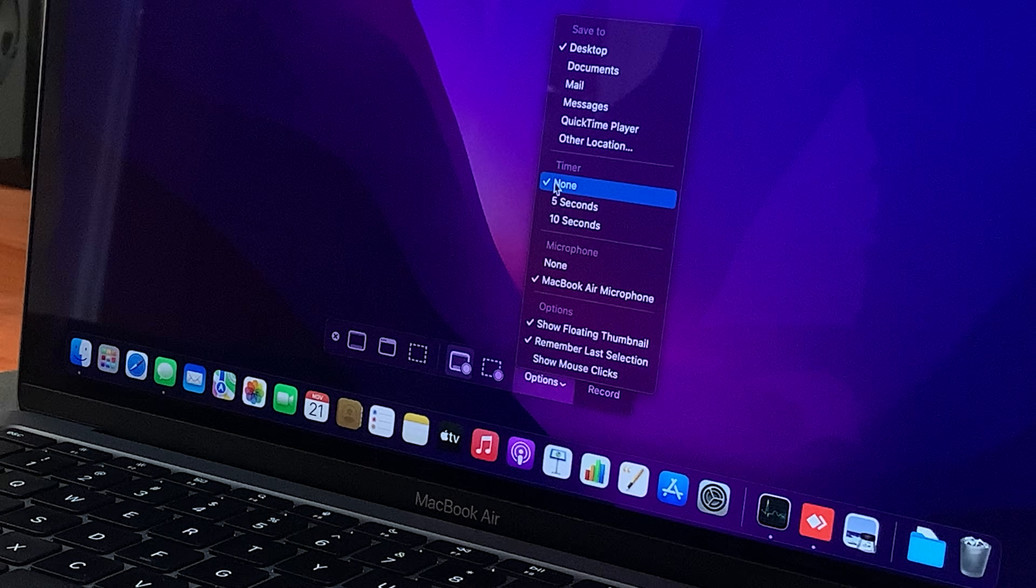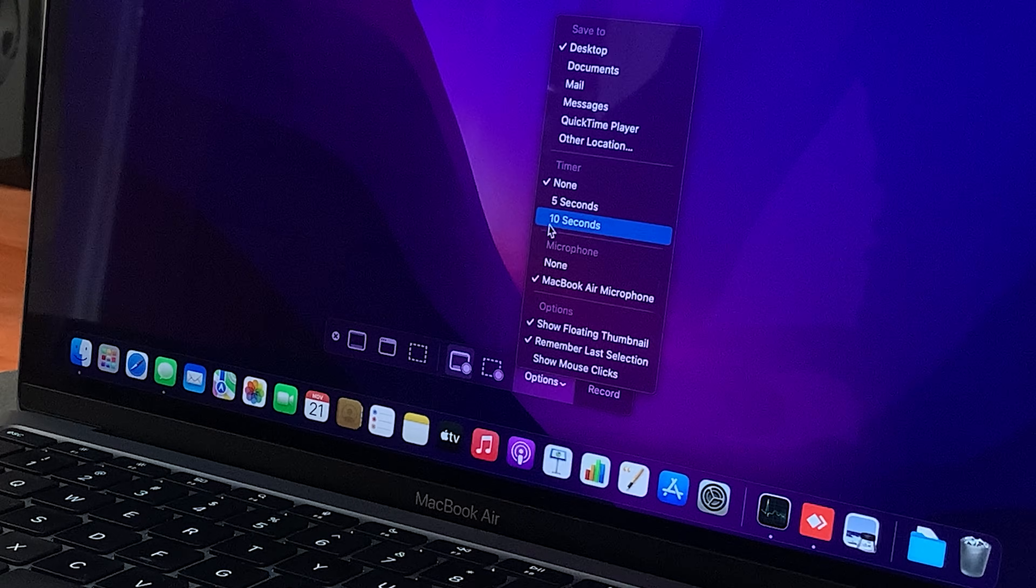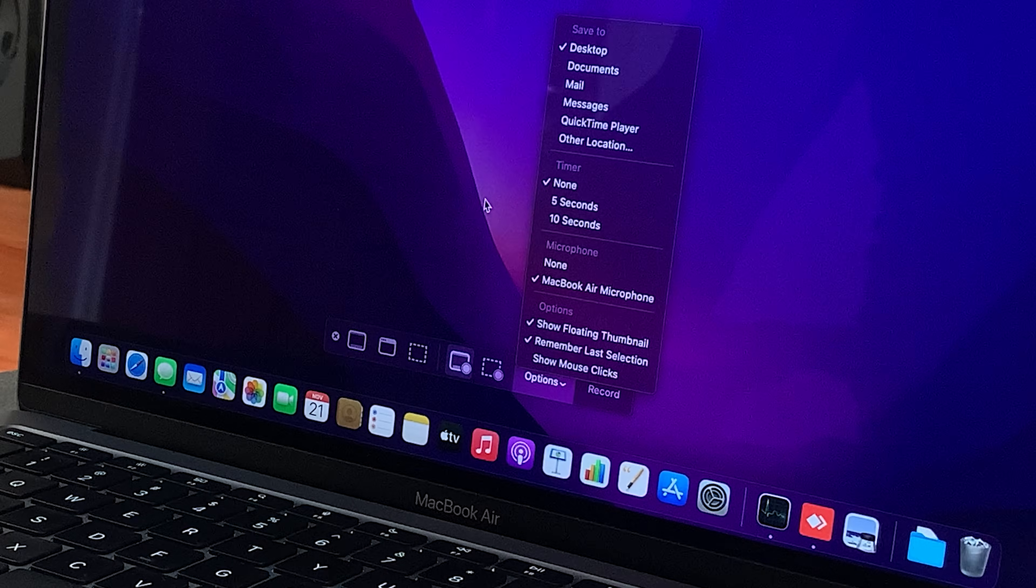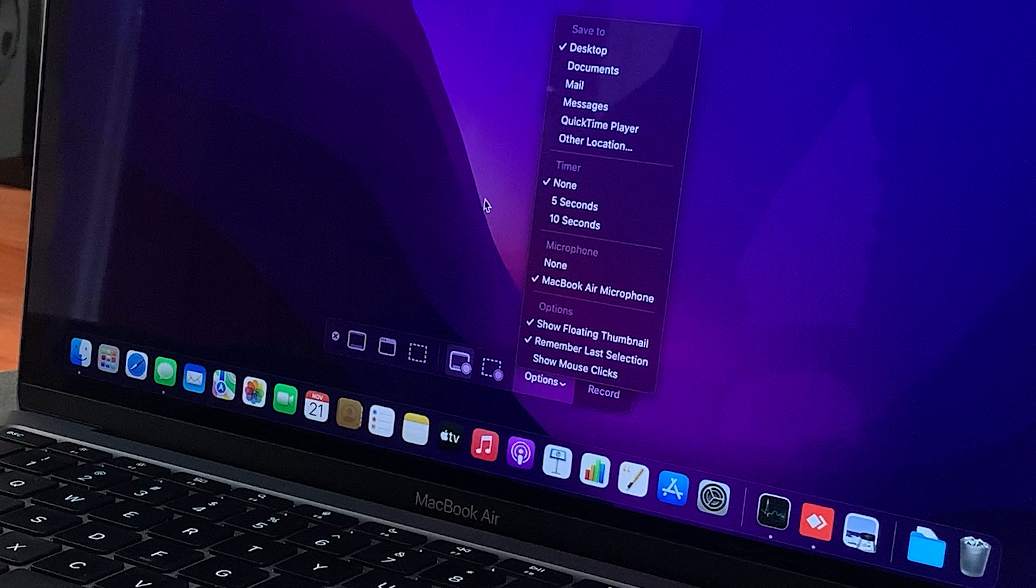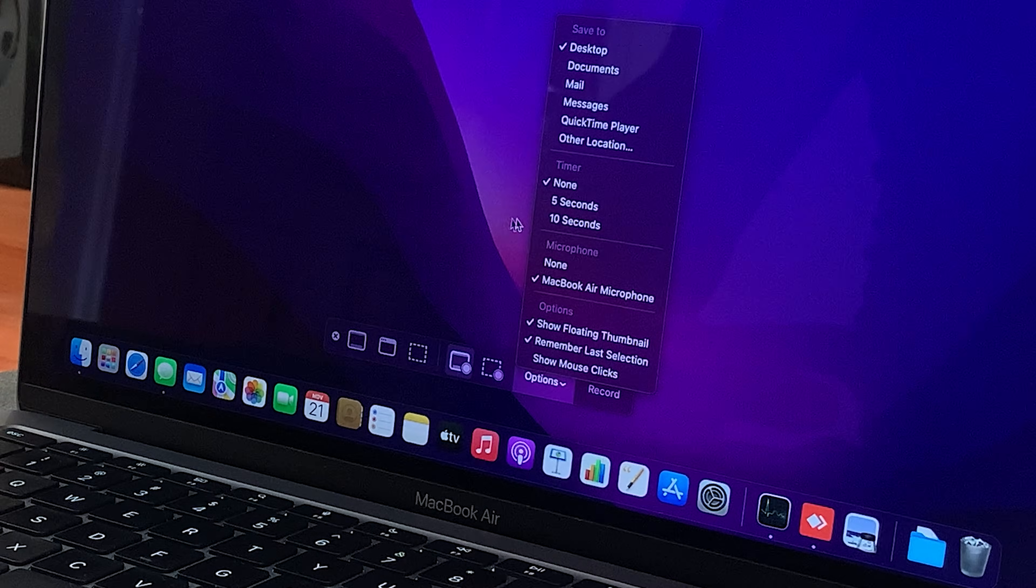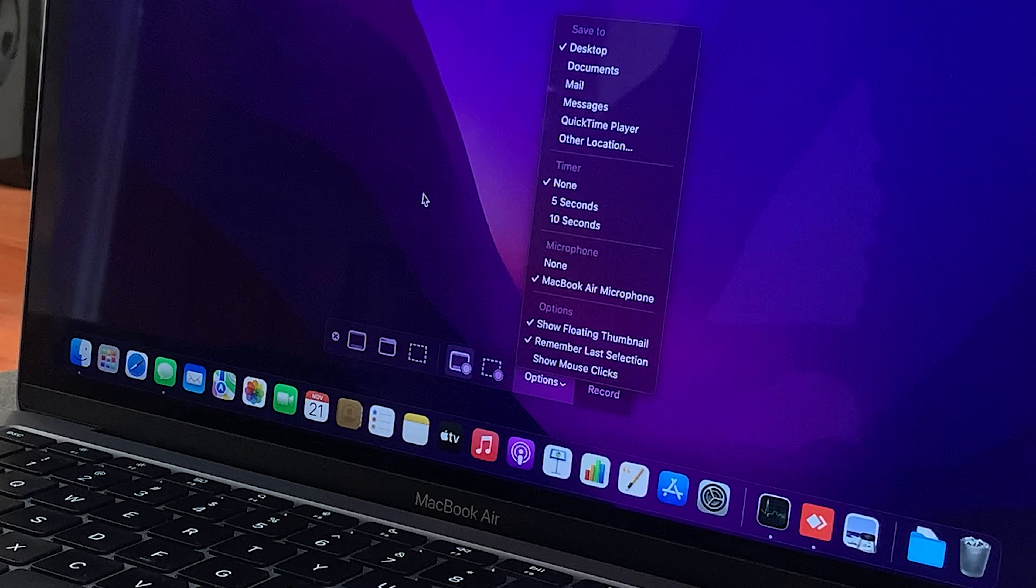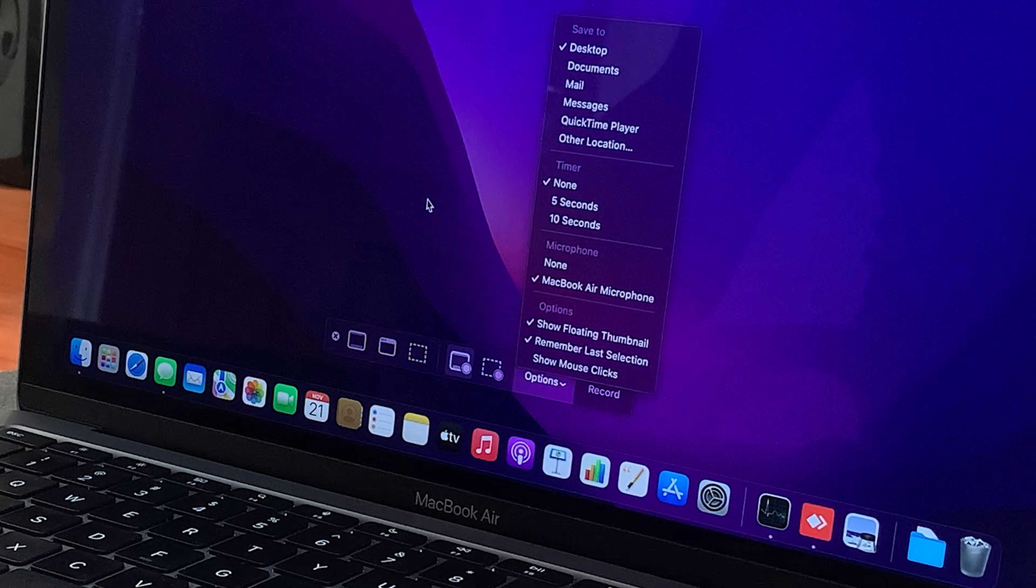And then you can also choose to have a timer. Basically, after hitting record, you can choose to have five or 10 seconds before the recording starts.